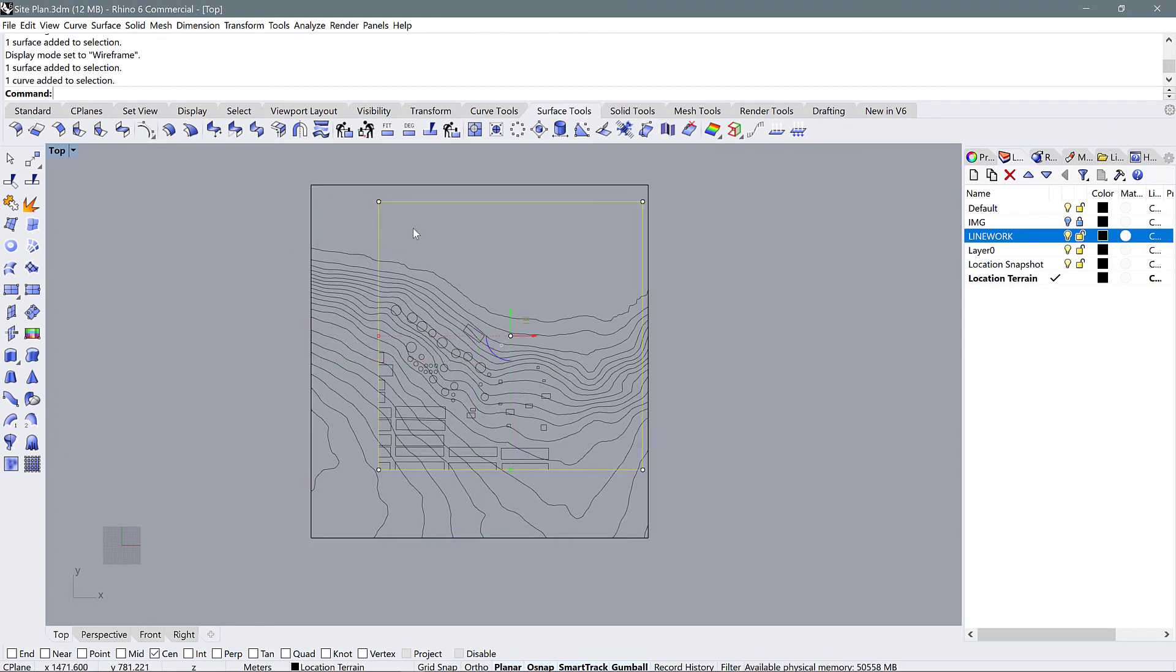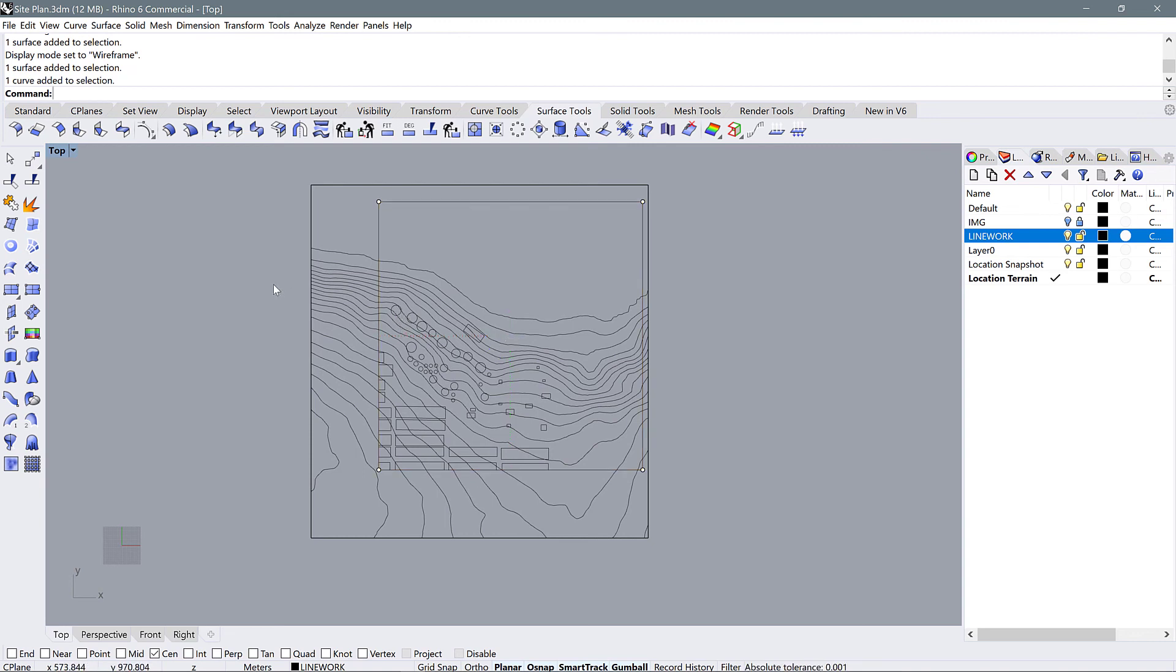We have our designated one kilometer squares with all of the blocks and buildings that we traced for our figure ground. And we have contour lines that delineate the height of our site from wherever our zero point is all the way up to the top.